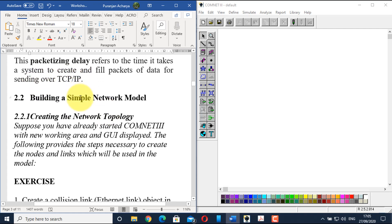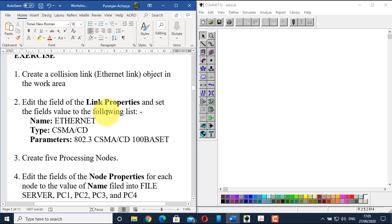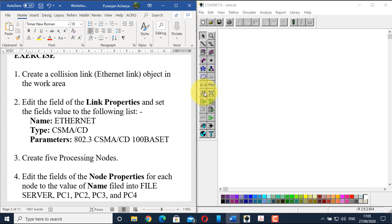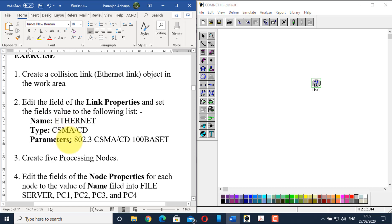Now let's go through the steps of building the model. The first step is creating the network topology. We start the ComNet GUI and create a collision link or Ethernet link object in the work area. Go to the CSMACD link and place it in the work area, then edit the link properties and set the fields to the specified values — give the name 'Ethernet'.